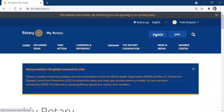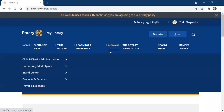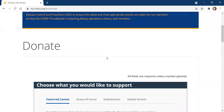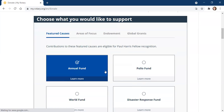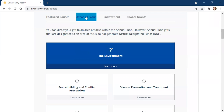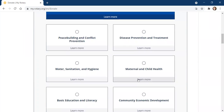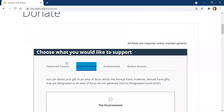I do want to focus a little bit on Donate. If you hit the Donate button, it makes it very simple to donate to the Rotary Foundation. You can scroll down and donate to multiple causes: the Annual Fund, Polio, Disaster Response, or the World Fund. Or if you want to drill down a little deeper, you can click on this tab and take it to an area of focus, such as maternal and child health, basic education and literacy, or several others.